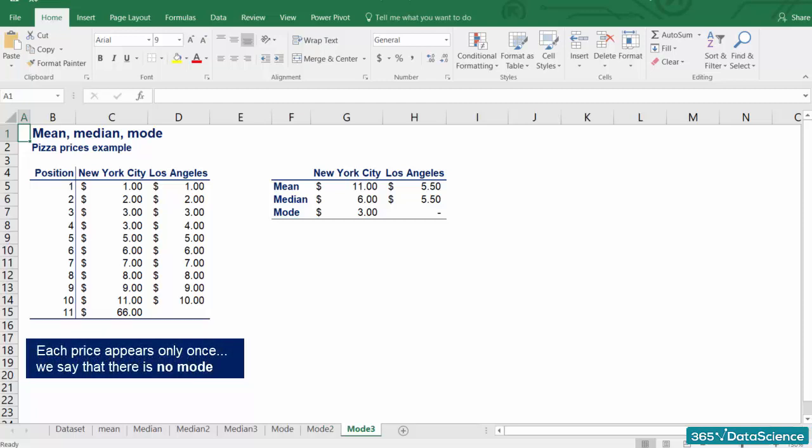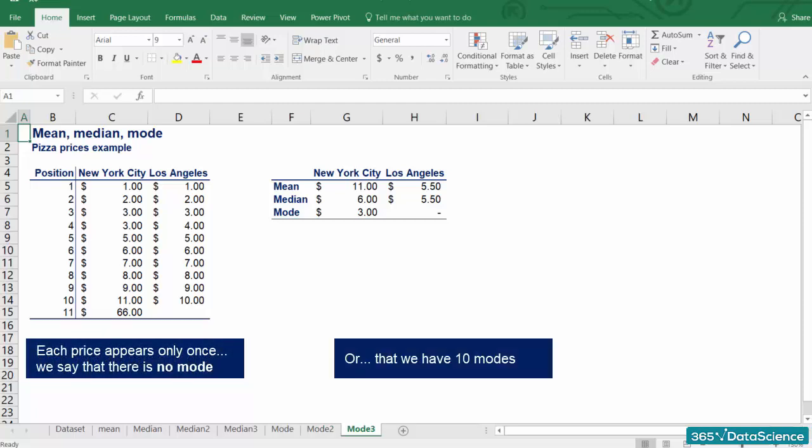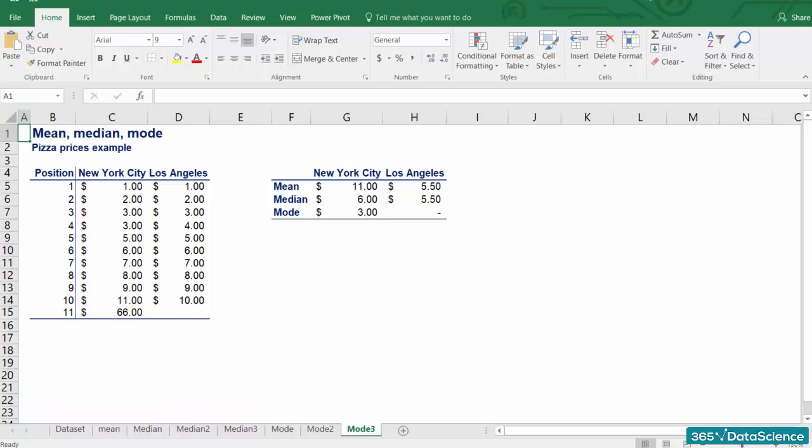But can I say that there are 10 modes, you may ask? Sure you can, but it will be meaningless with 10 observations and an experienced statistician would never do that. In general, you often have multiple modes. Usually, two or three modes are tolerable, but more than that would defeat the purpose of finding a mode.